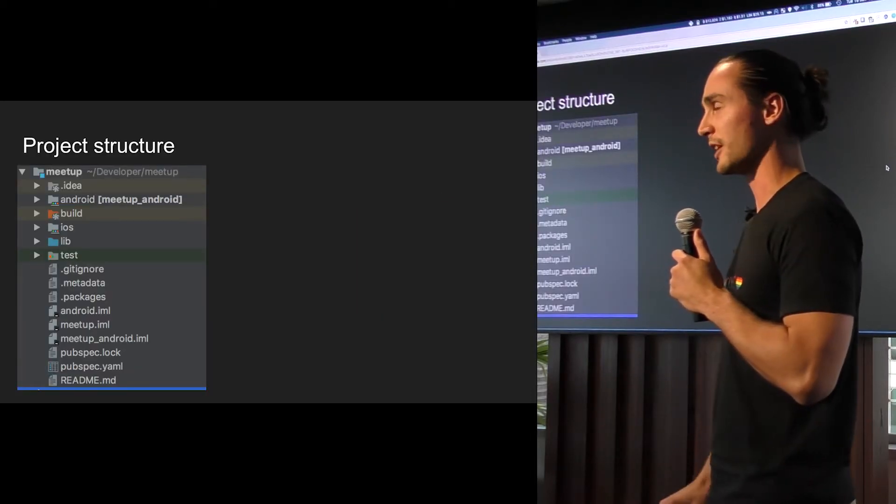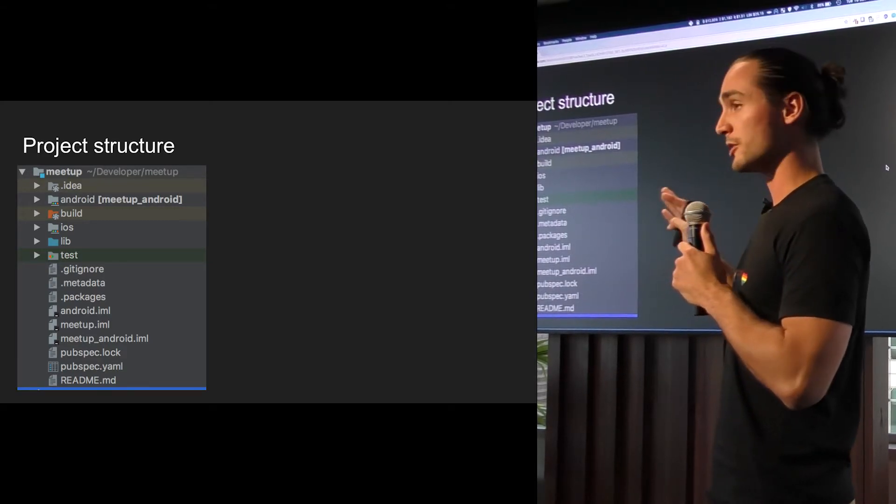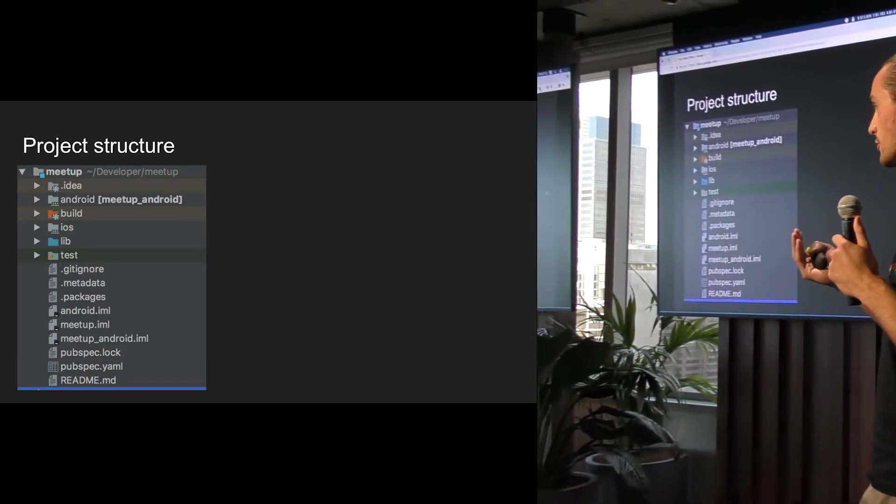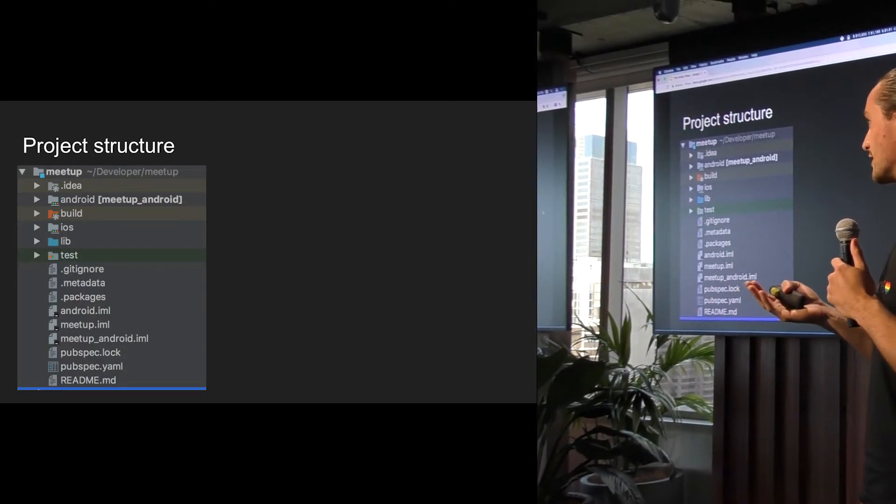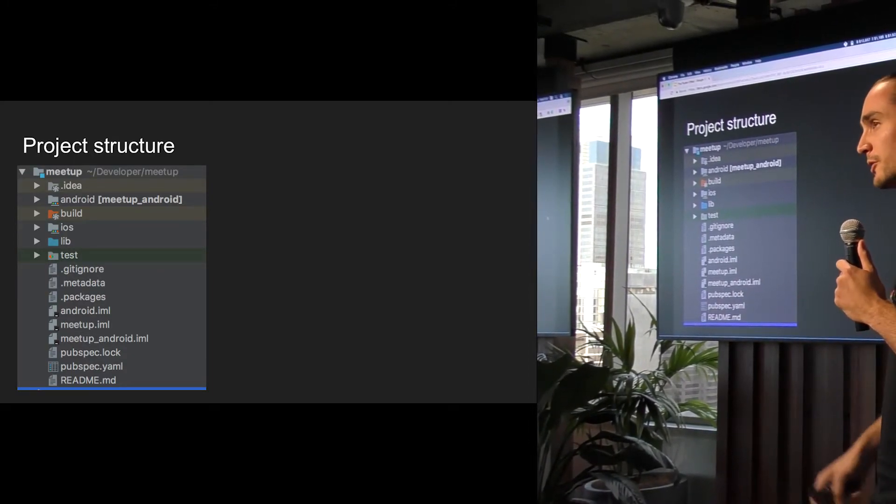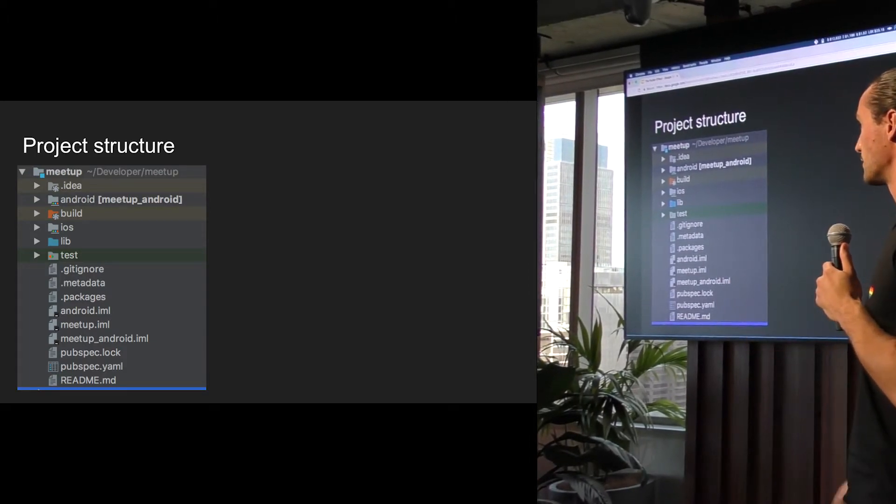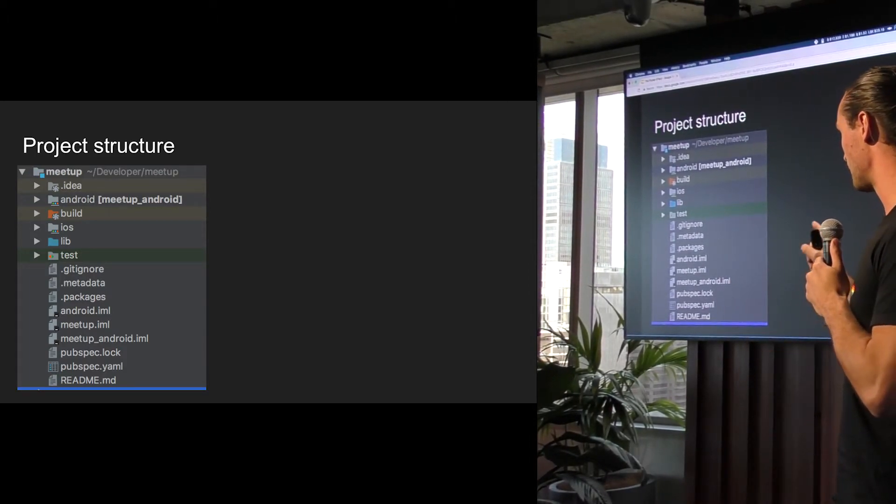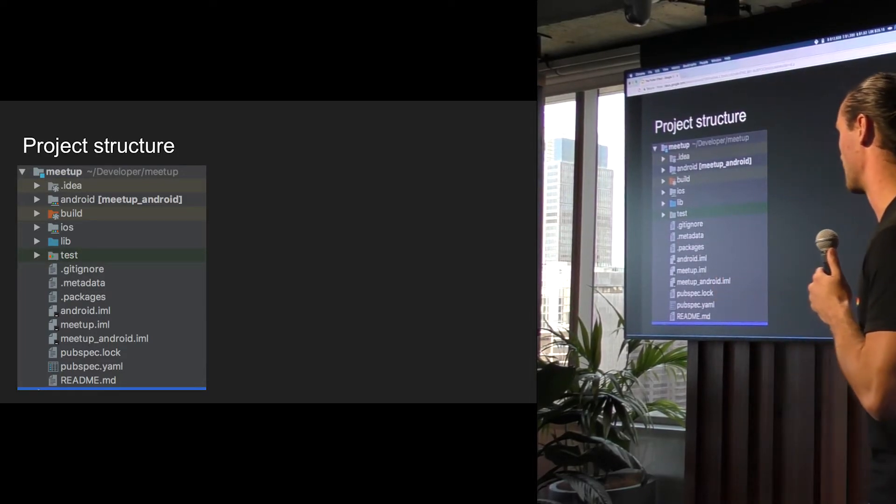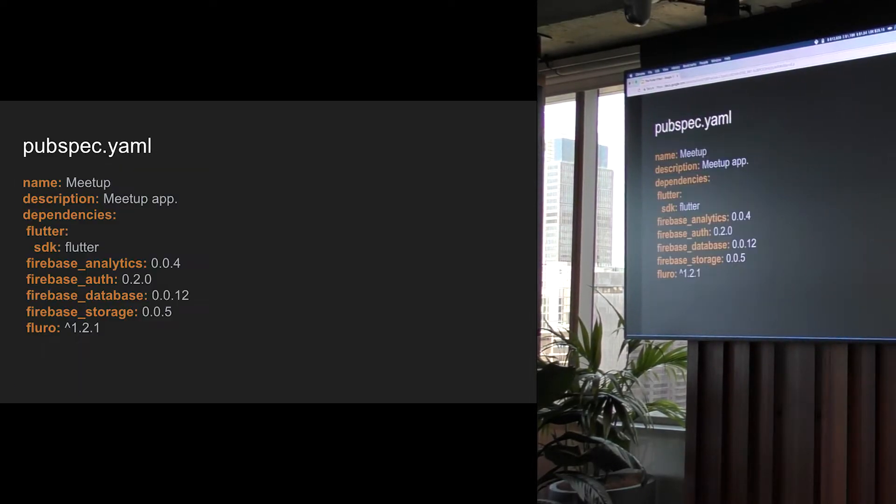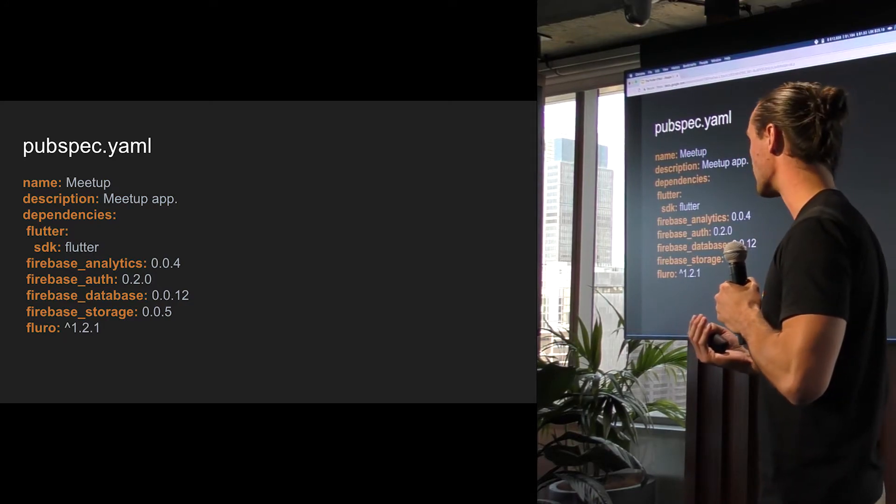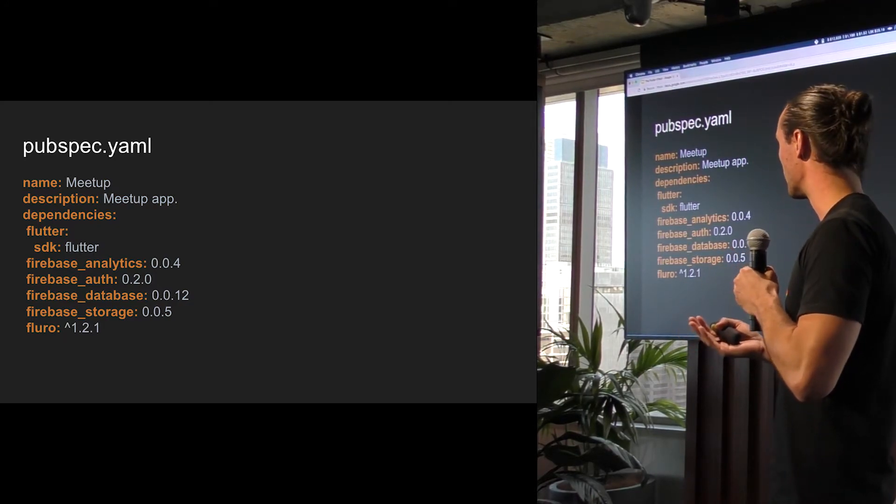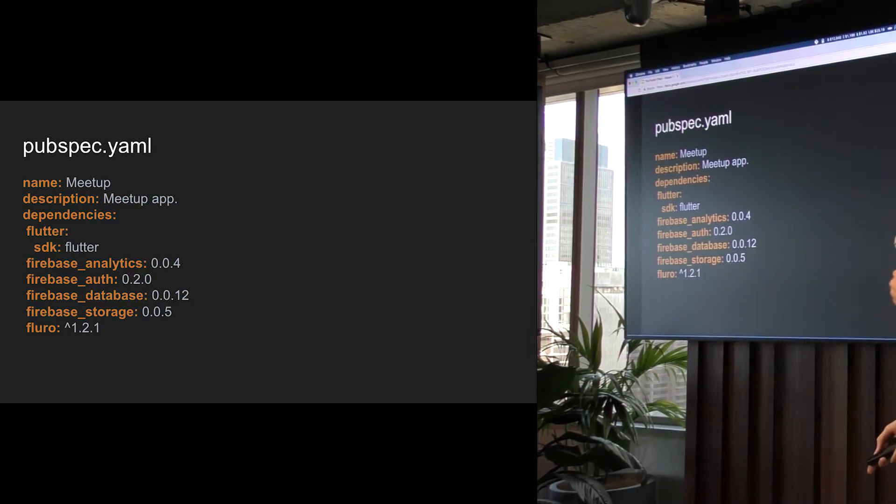This is what your project kind of looks like. So it has four main folders. Your Android folder, which will just be the normal Android project you're used to. The iOS folder would be a normal iOS project. And then you have the lib folder, which is where all your Dart code lives. Next to that, you have the test folder for all your tests. And there's a file at the very bottom, which is quite important, which is the pubspec. It just has some metadata about the application, and it defines your dependencies.